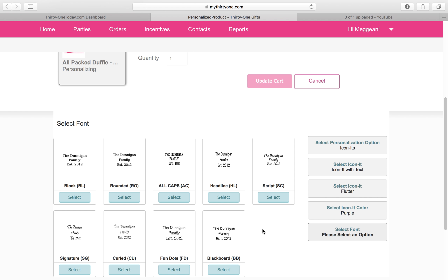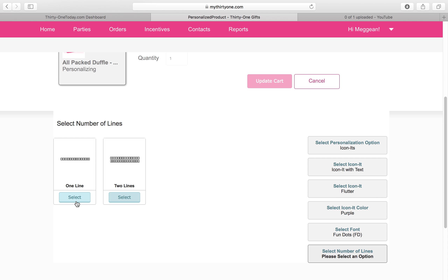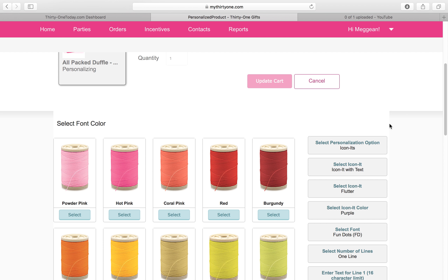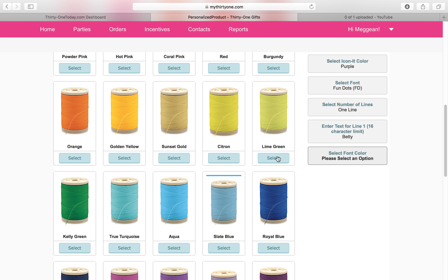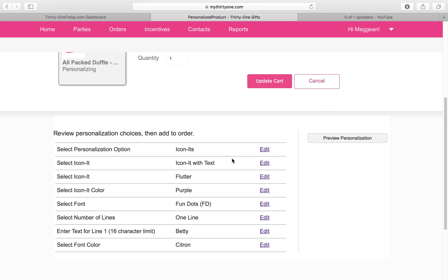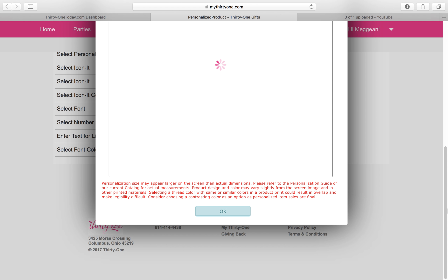What color does she want that butterfly? She wants it to be purple, so let's click on purple. For her writing, Betty Boop is going to love the Fun Dots and she's only going to pick one thing — we're just going to put her first name. Hit Continue, and what color are we going to put it in? Betty Boop wants that lettering in Citron. If I want to double-check what I did, I can take a look right here on the screen and click on Preview Personalization.